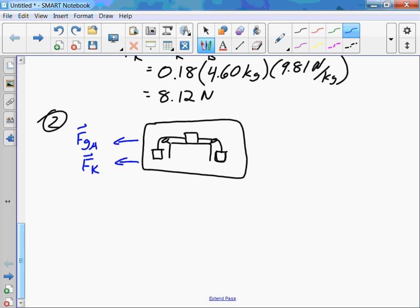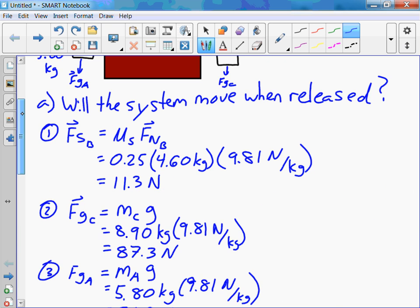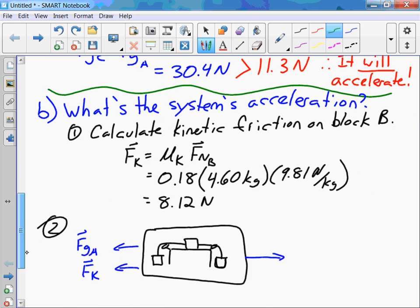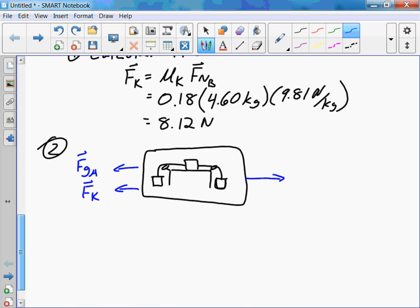We use FK — not FS — because FS was just to check if we can actually overcome static friction to get the system accelerating, and we confirmed it does. FK opposes the motion because the system is going to accelerate to the right, and friction opposes that motion. And to the right, we just have FGC.